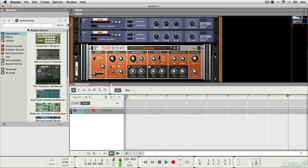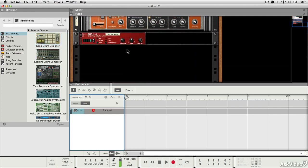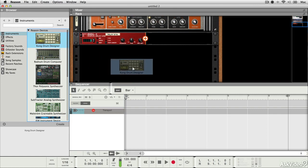So what I'm going to do is I'm going to take an instrument here, this is the Kong Drum Designer. I'm going to just scroll down a little bit to an empty space, I'm going to pick it up and drop it into the rack.